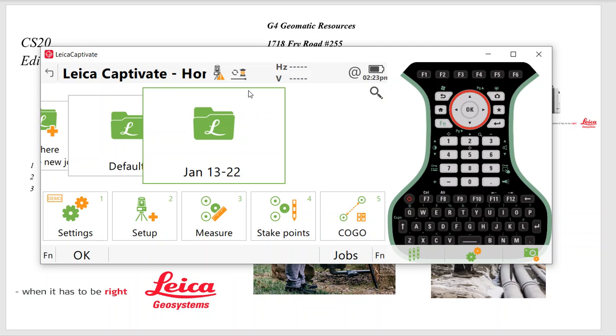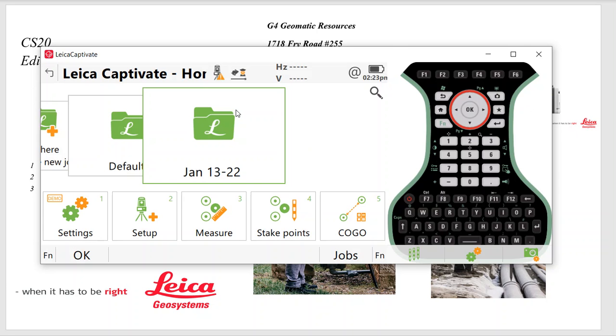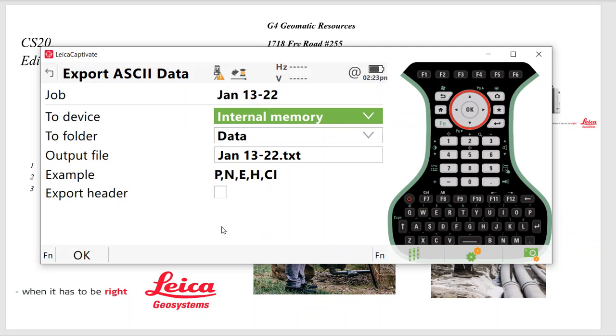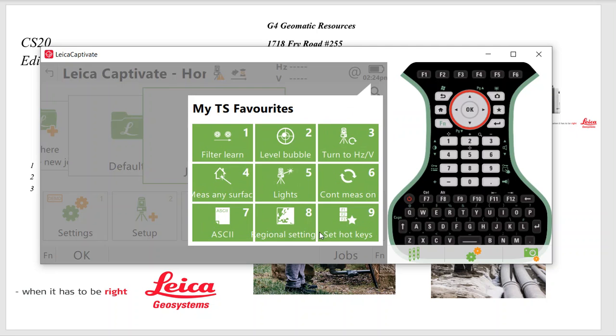And then star. Continuous measurement would be tracking. If I hit that, notice how this icon changed. So that means we're in continuous. Hit this again. Fast mode. We got the bunny rabbit. So that's the single shot. Continuous is tracking. And Export ASCII. I can just quickly hit this, export the ASCII to an SD card once I finish my job.